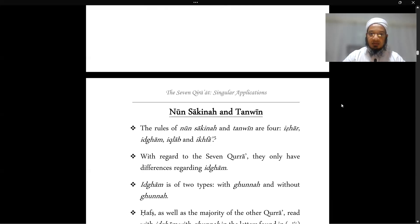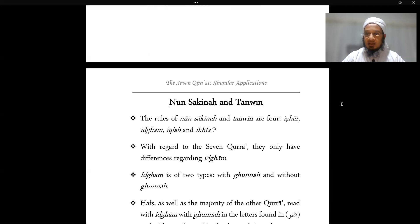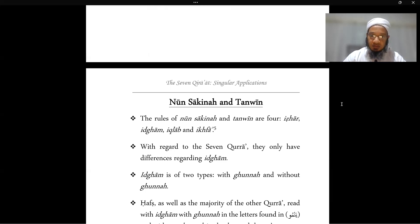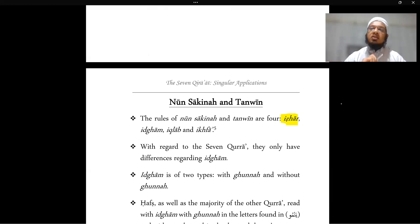The first one is one of the very first rules we learn when studying tajweed: the rules of nun sakin and tanwin. Students doing this course should already be familiar with all of these rules. There are four rules. The first is idhahar — when you have a nun sakin or tanwin and you look at the letter that follows, if it is one of the letters of the throat.